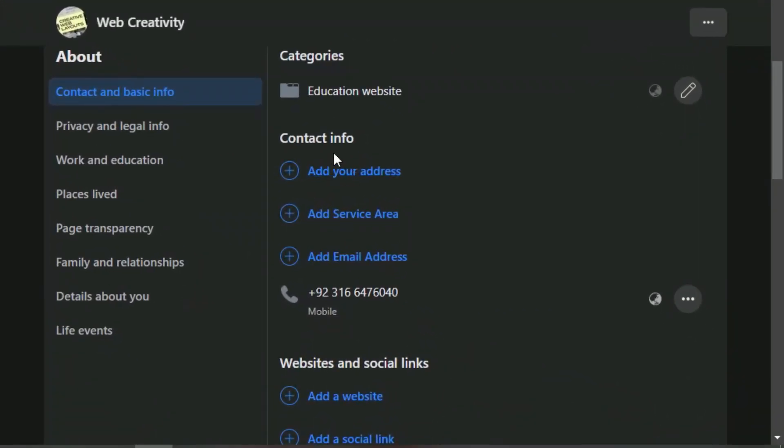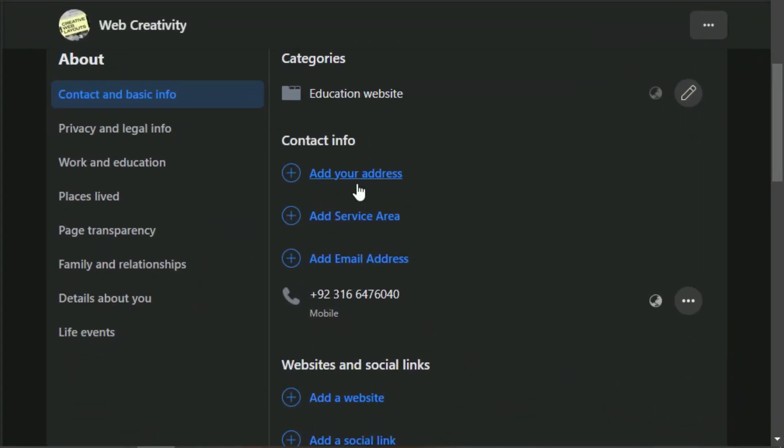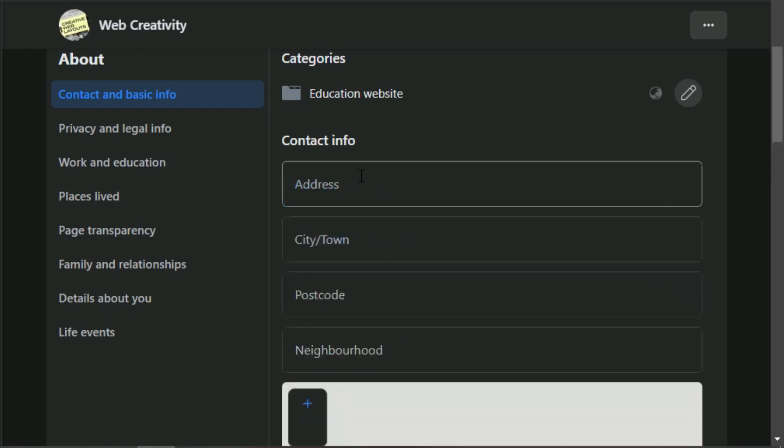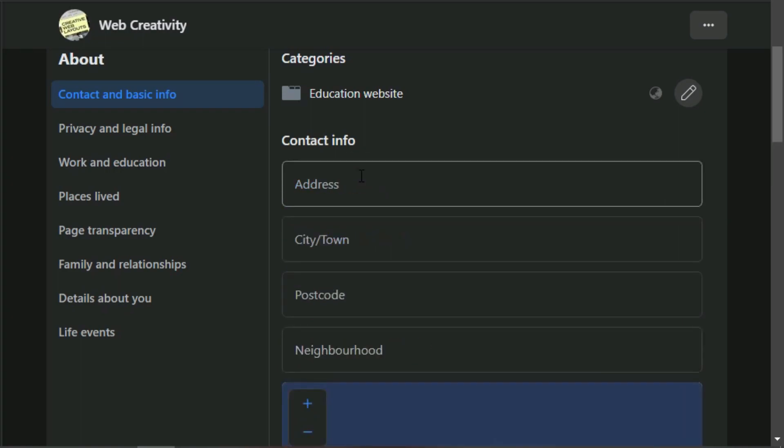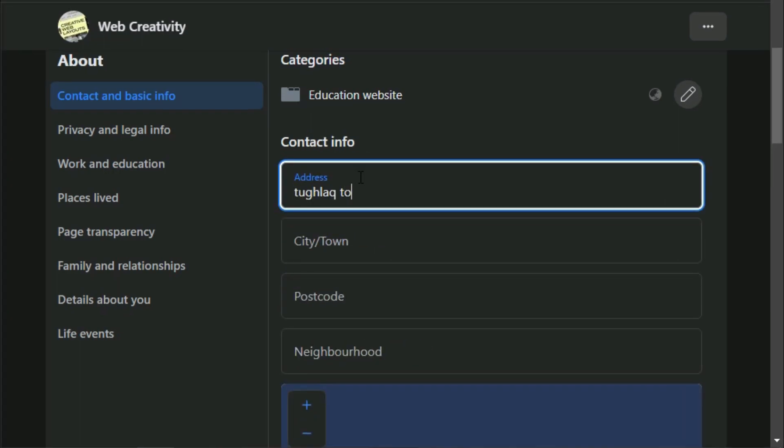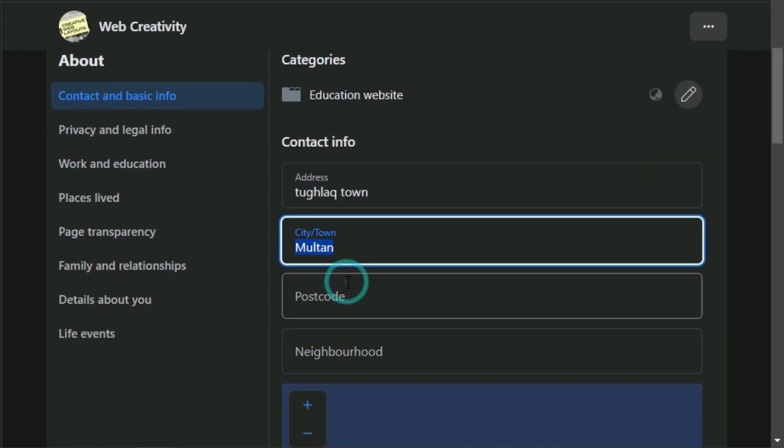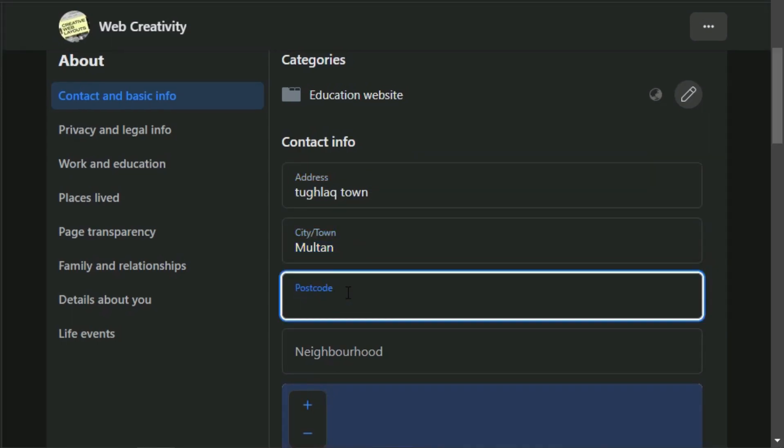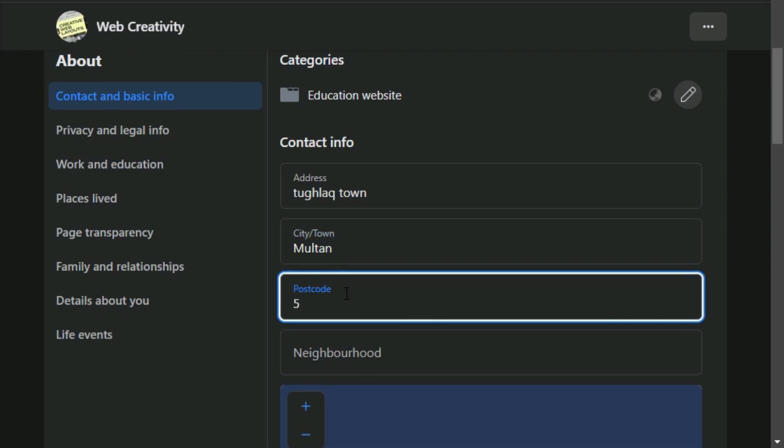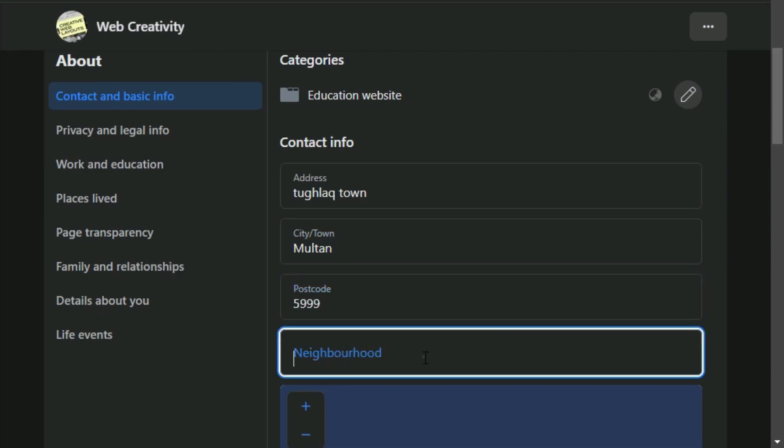Under the Contact Info section, click on Add Your Address. And then all you have to do is add the street address, the city and town, the zip code, and optionally the neighborhood.